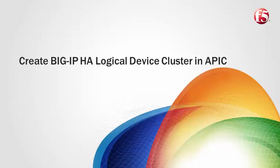In this video, we will walk through how to create a logical device cluster in APIC consisting of physical big IPs in HA mode.